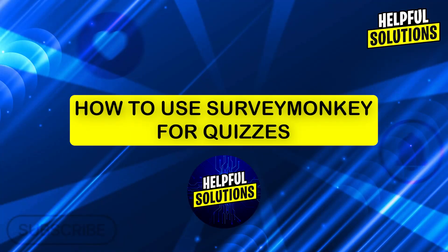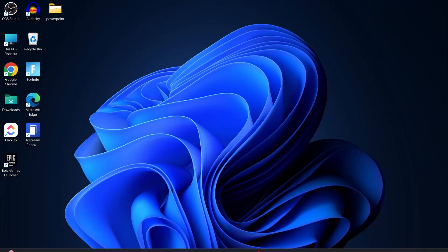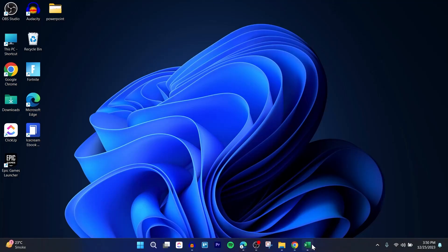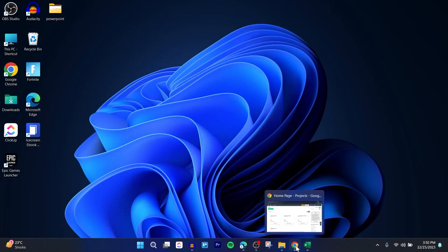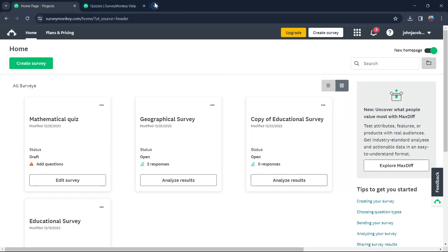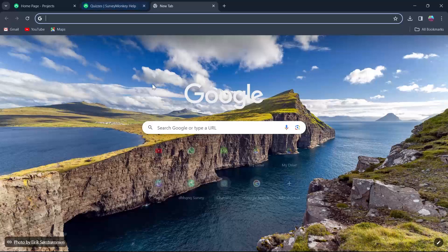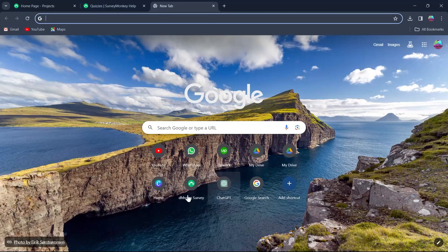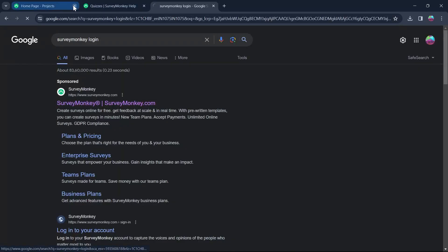Hi guys and welcome to Helpful Solutions. In today's video, I'm going to show you how to use SurveyMonkey for quizzes. So if you use SurveyMonkey and you want to make a quiz on a SurveyMonkey survey, you will have to first of all head over to any browser on your PC and log in to your SurveyMonkey account.